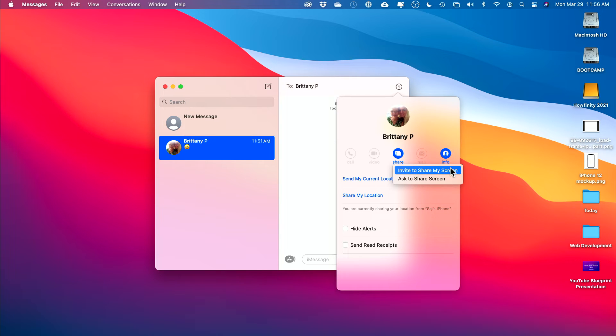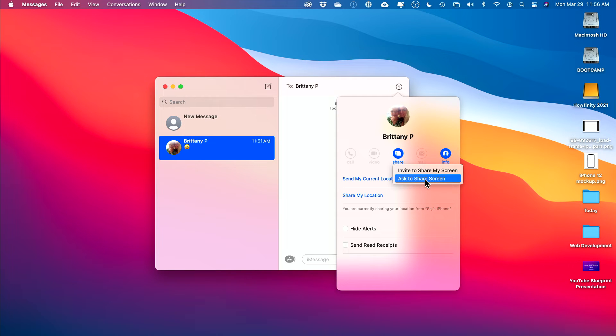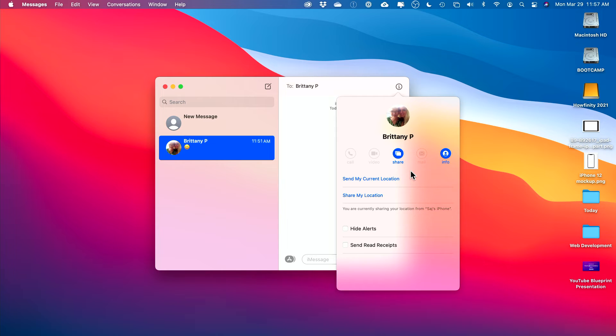You could invite to share your screen - this way they will look at your screen. Or you could ask them to share their screen. Let me show you what it looks like when you invite someone to share your screen.